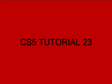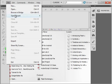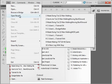Welcome to my Flash CS5 Tutorial 23 titled Walking Man with Moving Background. I'm going to start by opening Tutorial 22, which was the Walking Man.